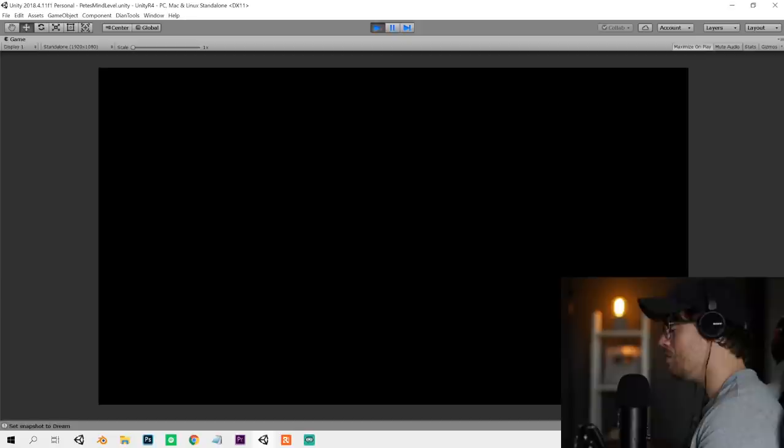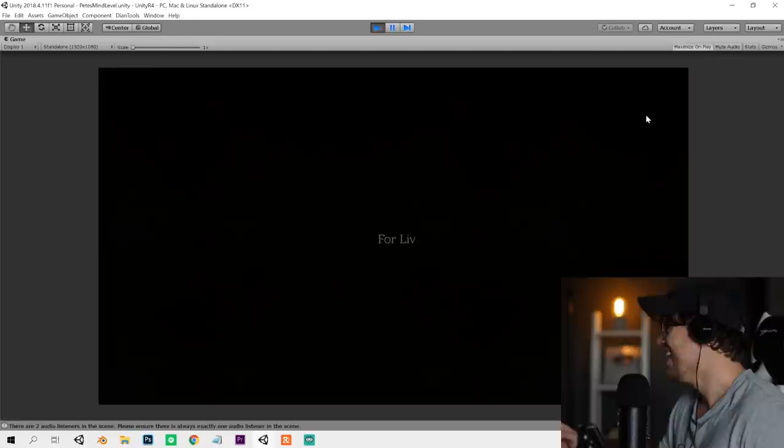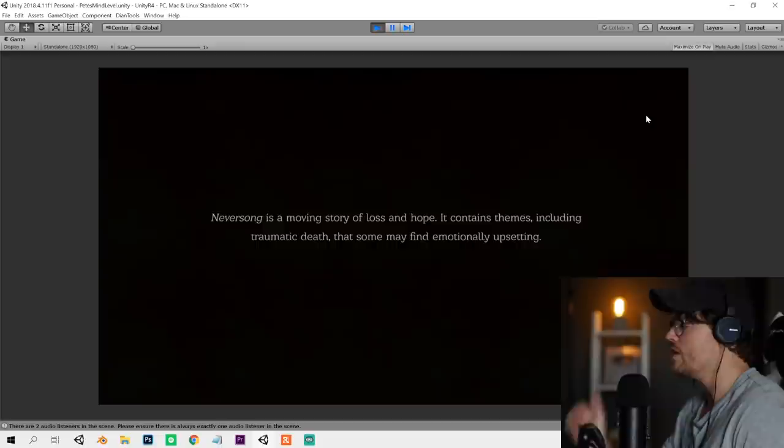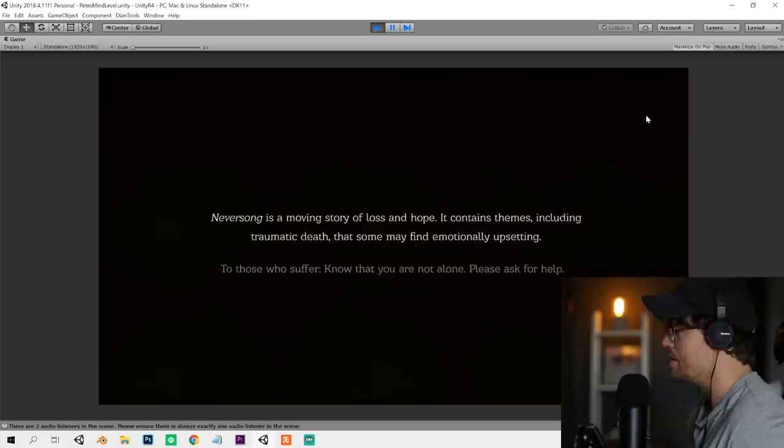That's my daughter, Liv. Neversong is a moving story of loss and hope. It contains themes including traumatic death that some may find emotionally upsetting. To those who suffer, know that you're not alone. Please ask for help.